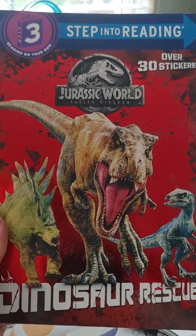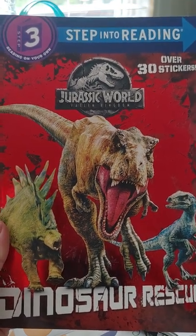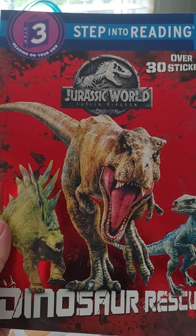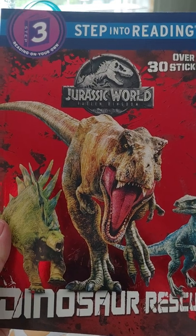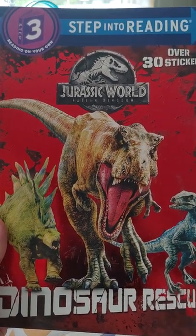Jurassic World Dinosaur Rescue. The screen is going to go dark and you will follow along to the pages in the book. Welcome to Jurassic World, the island theme park that was the home of many dinosaurs and prehistoric creatures that were made by scientists.